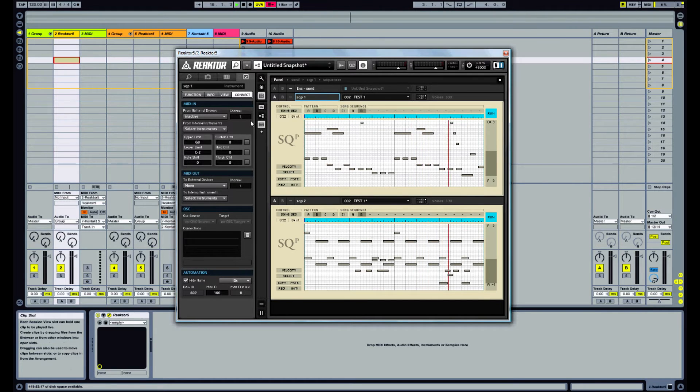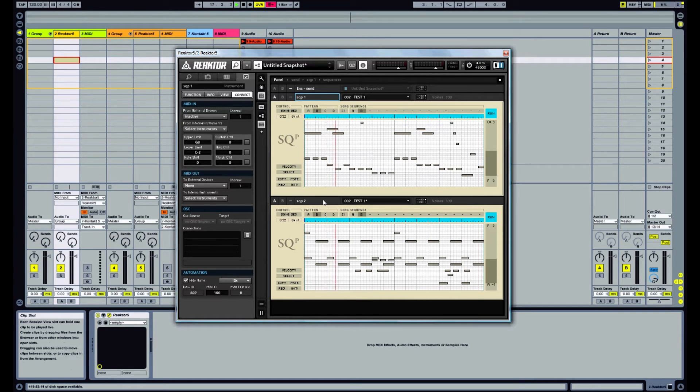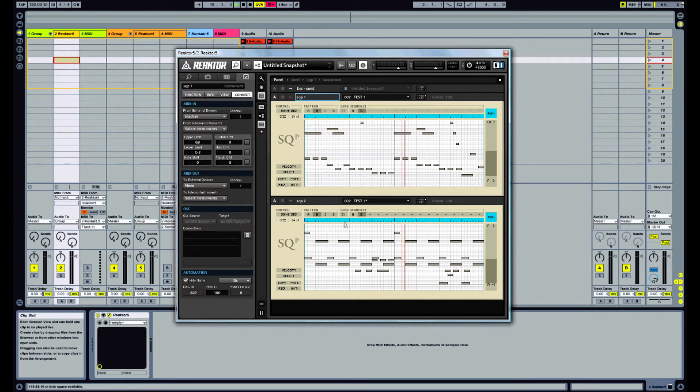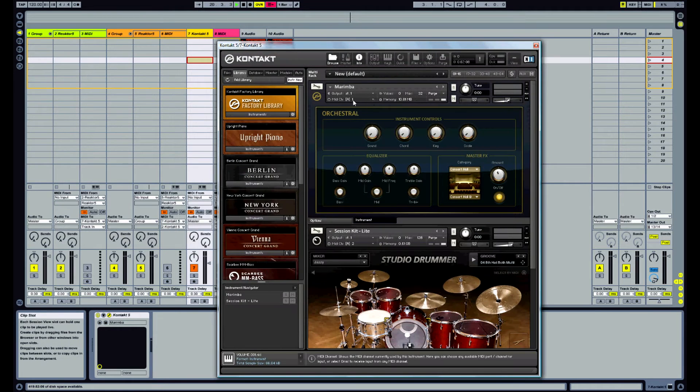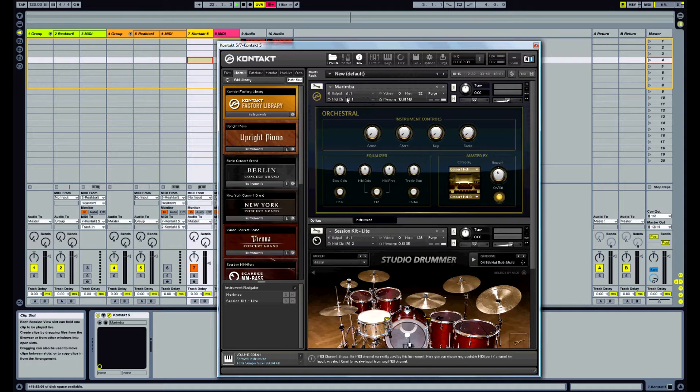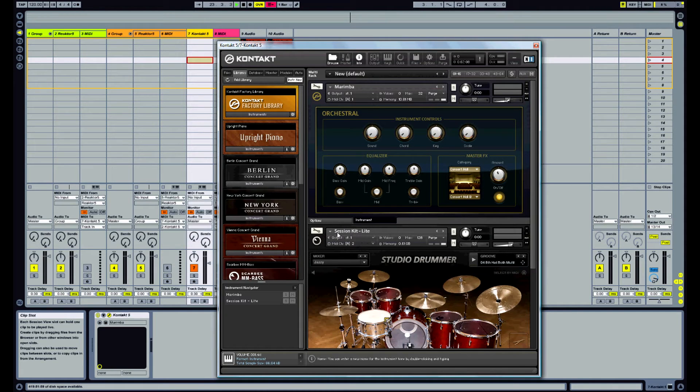So here we have Reactor and inside I've got two separate sequences and what I want to do is send these on different channels into contact. So I want the first sequencer to go into the marimba on channel 1 and the second sequencer to go into the channel 2 on the drum kit.